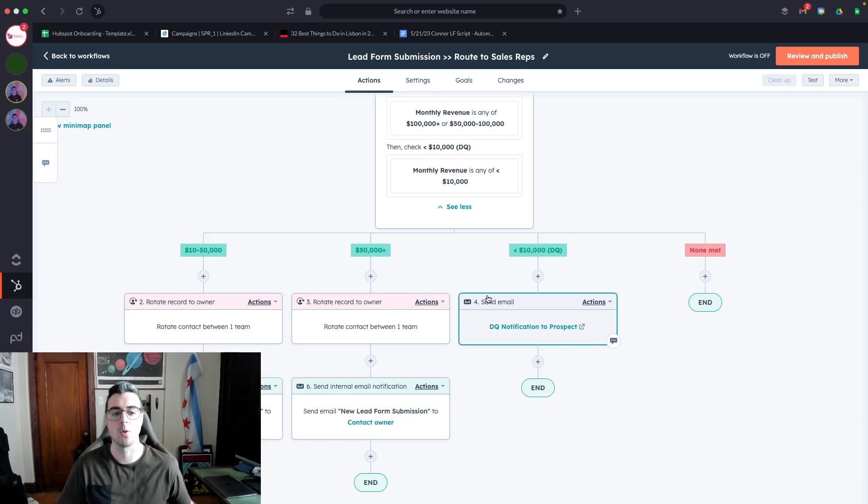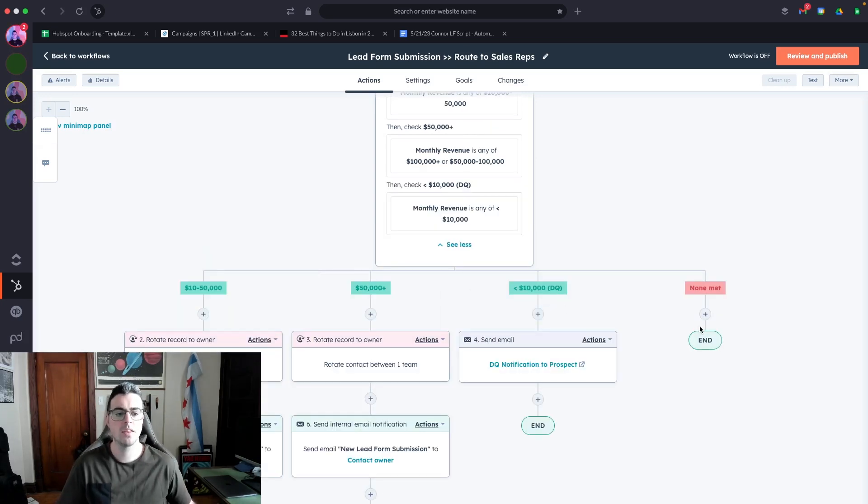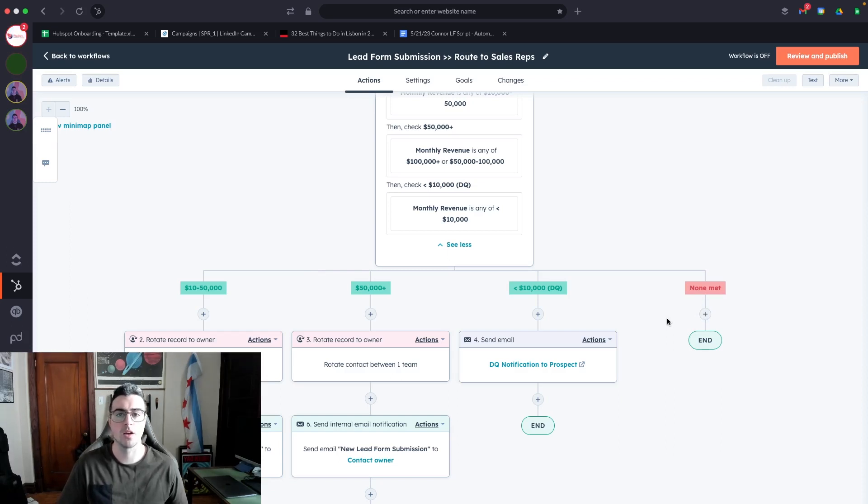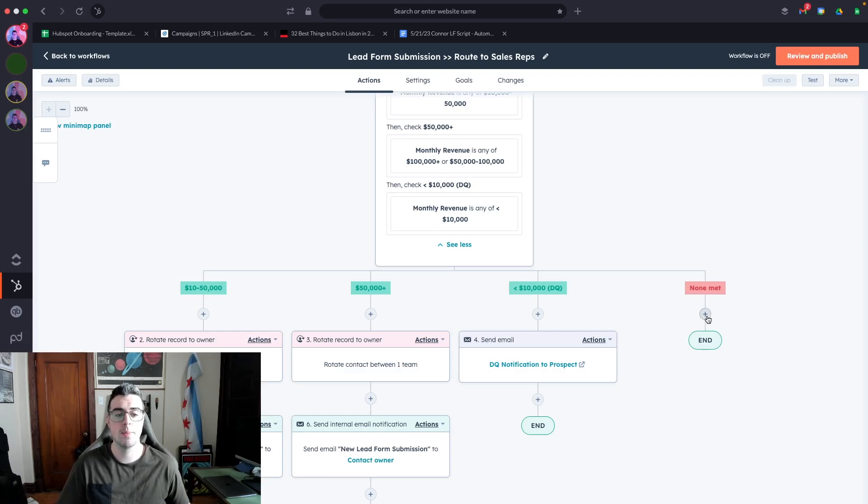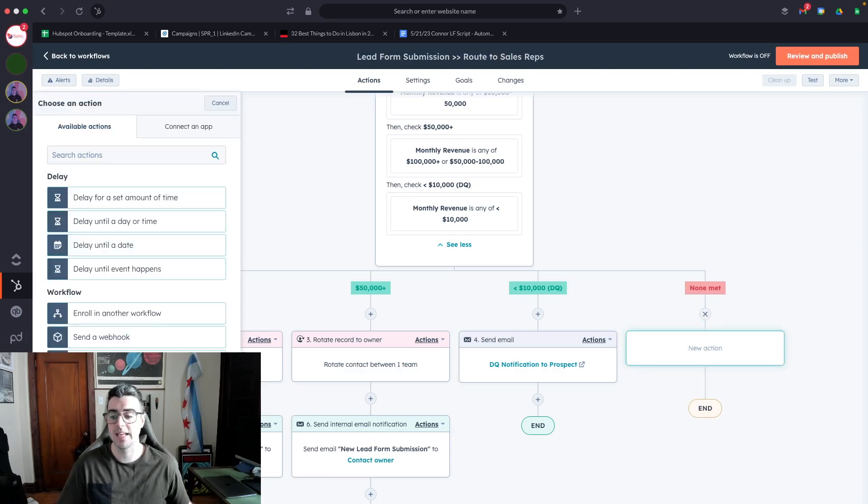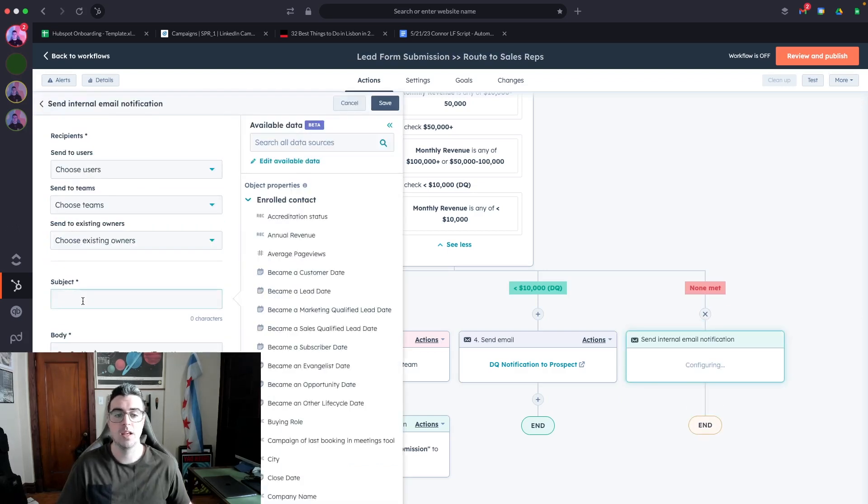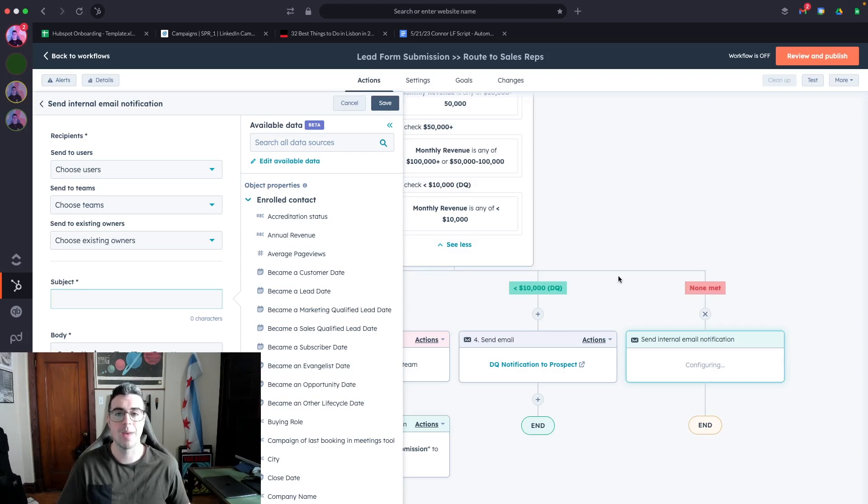One thing to add in the none met here is if you have an operations person on your team, or you're working with a marketing or sales ops agency, you want to maybe add in an internal notification if the workflow isn't going properly. If none of these things are met, then something probably went wrong from a routing and a data standpoint.